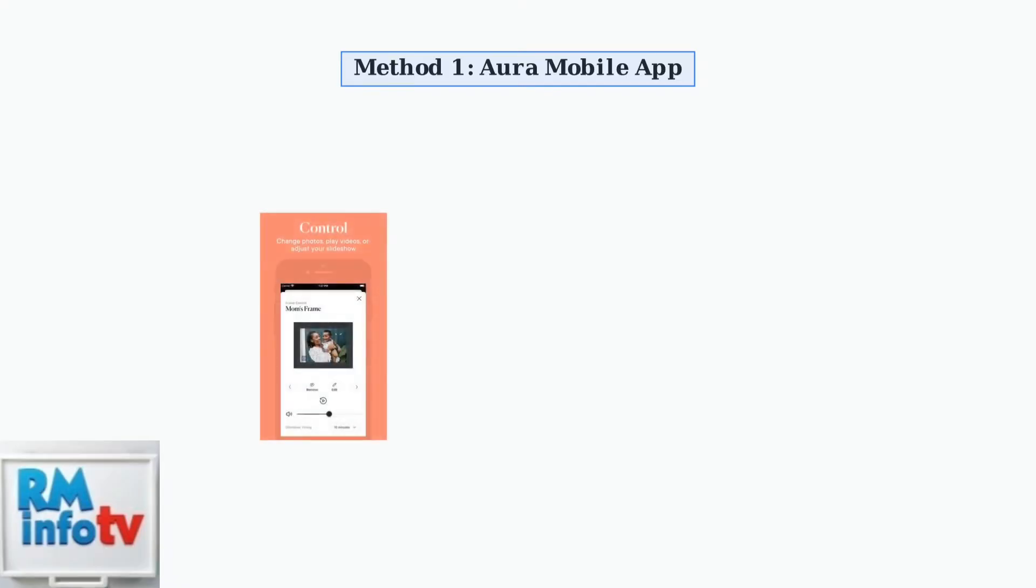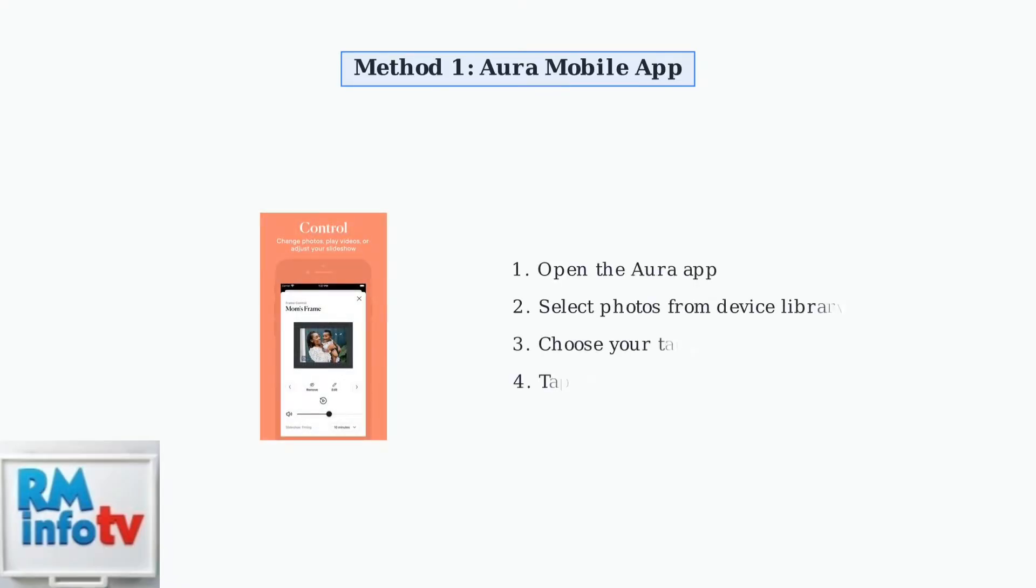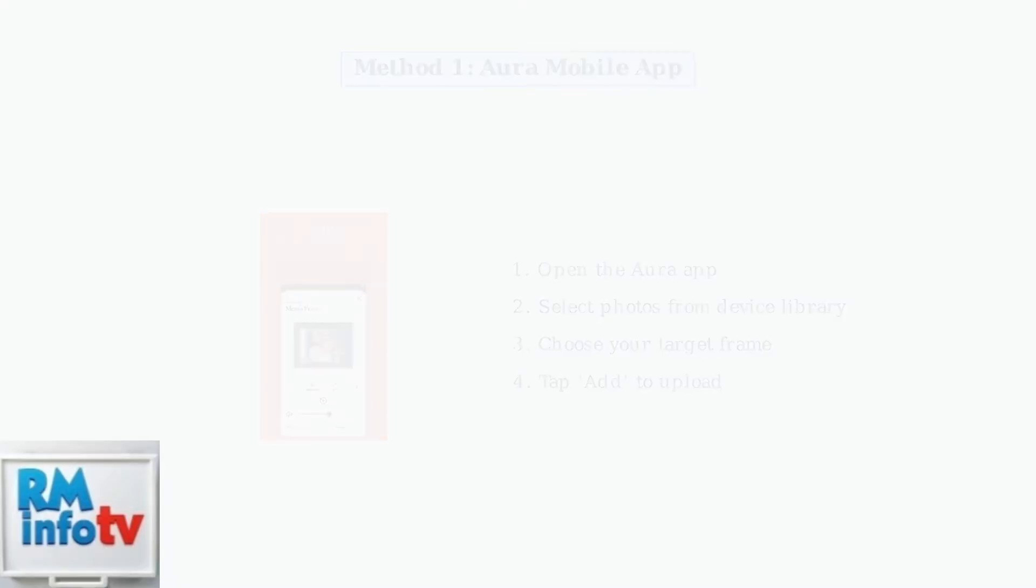The first method is using the Aura mobile app, available for both iOS and Android devices. This app gives you complete control over your frame and makes uploading photos incredibly straightforward.